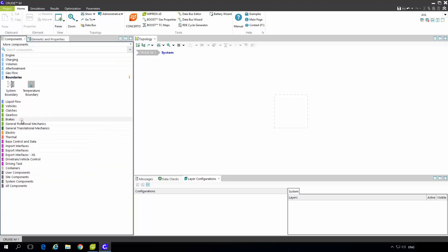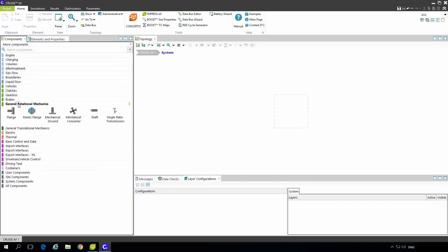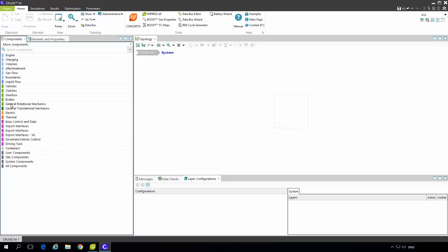Under boundaries we are specifying system boundary. That means we can decide the boundary condition of the pressure, temperature, humidity and also the gas composition. With the engine modeling we will also usually use some general rotational mechanics. Flange as a boundary condition for mechanical system or shaft where you can also define initial speed and inertia.